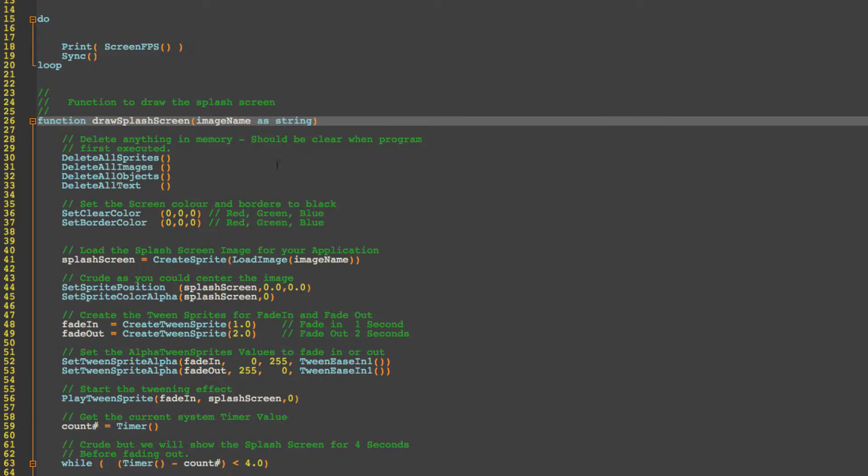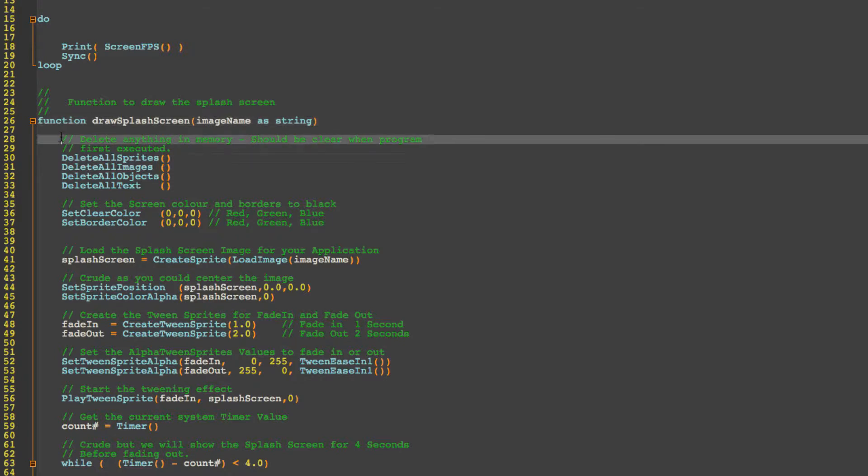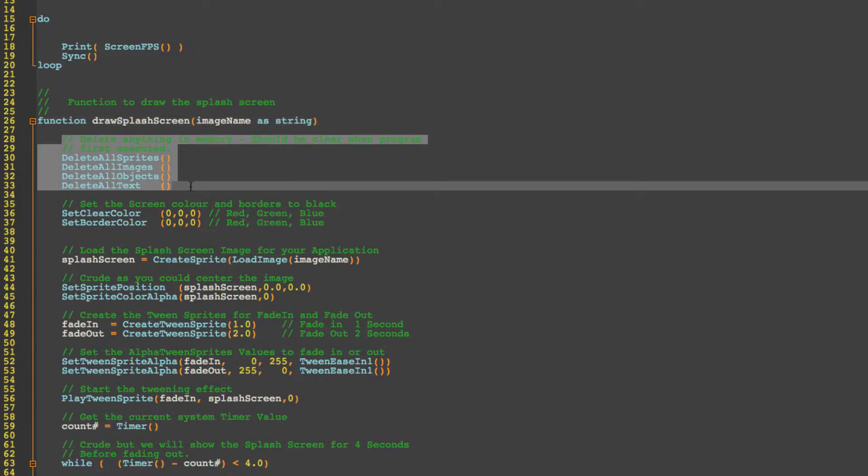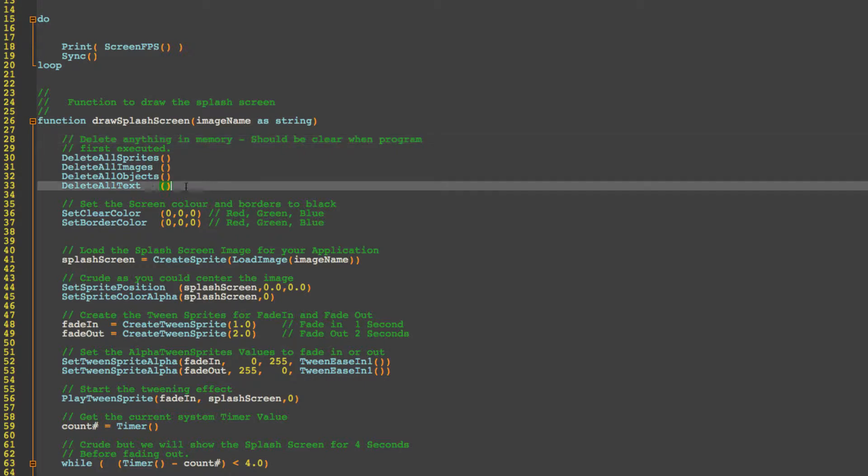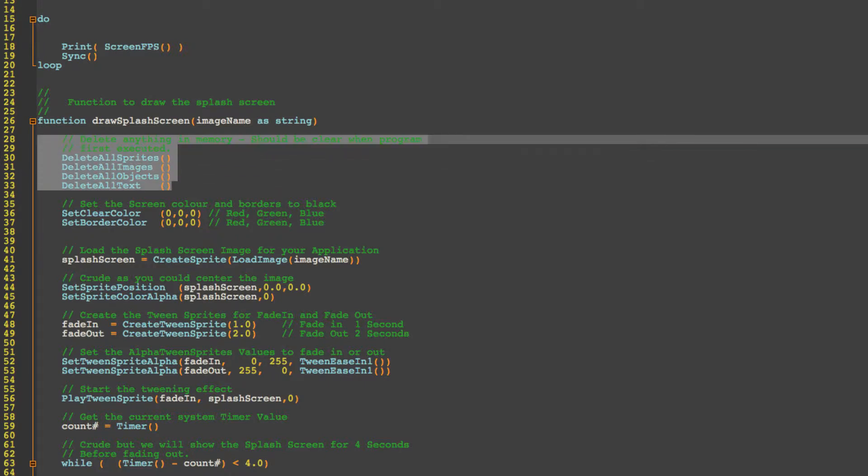We've parameterized the function so we've called it draw splash screen and we're going to pass an image name as a string. So we can reuse this function and display multiple screens if you've got multiple images you want to have on display. Next we're going to clean up the memory because we might reuse this at some stage. So just to make sure that there is no images held in memory, any sprite, any objects or any text, we're going to delete all of those. If it's the first time we start the program then it wouldn't have any effect.